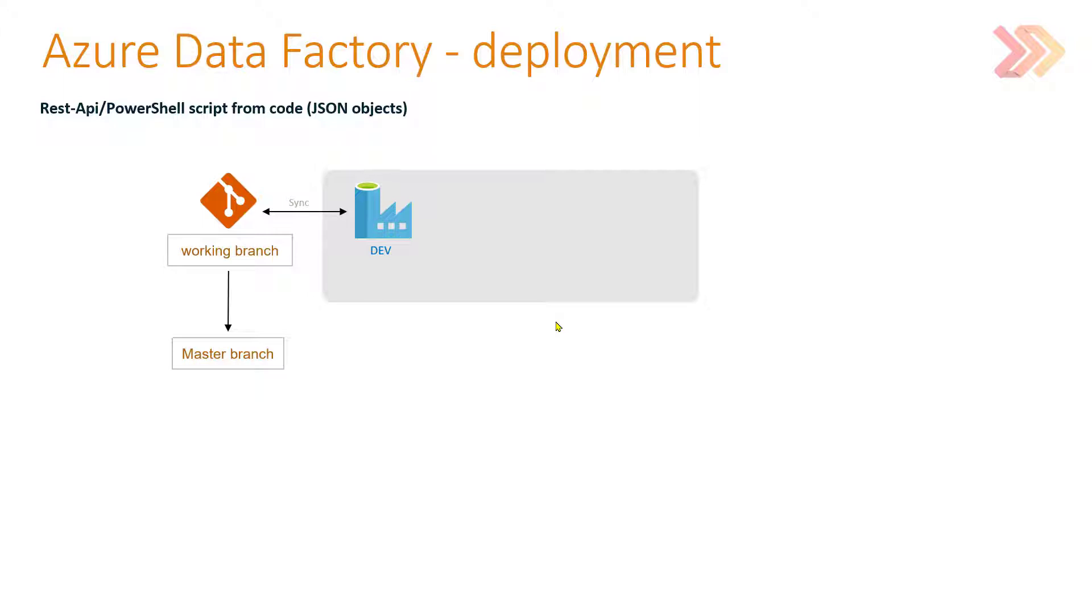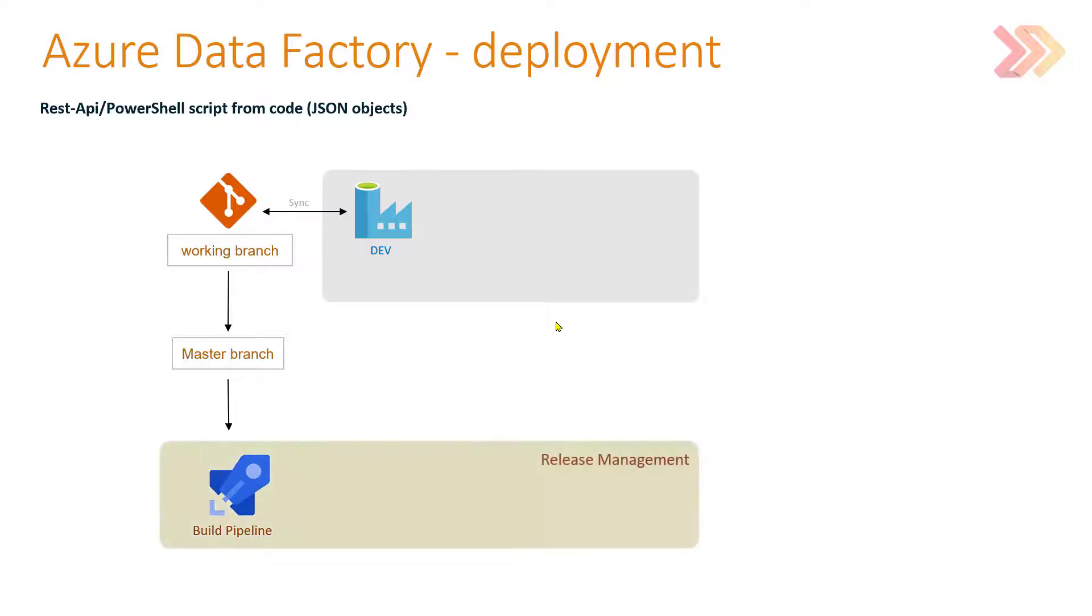That code can be retrieved from the master branch by build pipeline in Azure DevOps in our release management and wrapped up in a simple artifact.